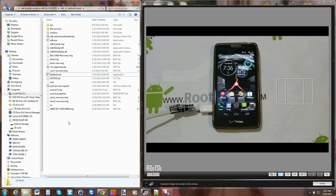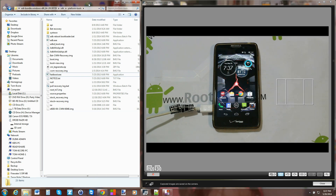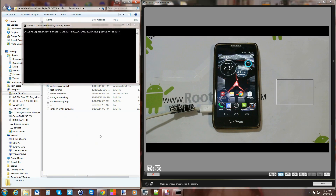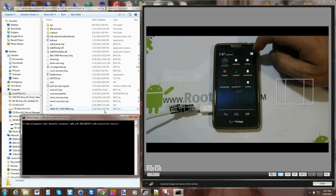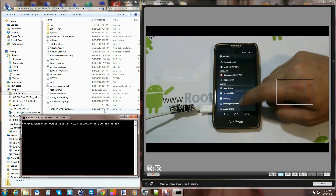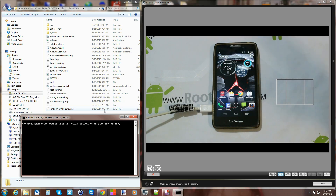We need to get into bootloader mode and I'm going to do it with commands because it's easier. In your ADB folder, hold Shift on your keyboard and click 'Open command window here.' We want to get into bootloader mode, but first make sure USB debugging is turned back on, and that you have your Motorola drivers installed and functioning correctly. All that ADB stuff needs to be figured out before proceeding.